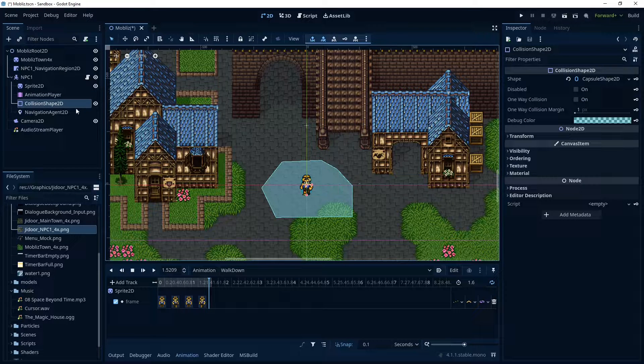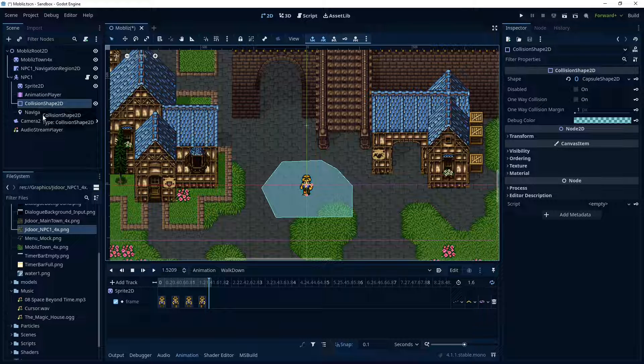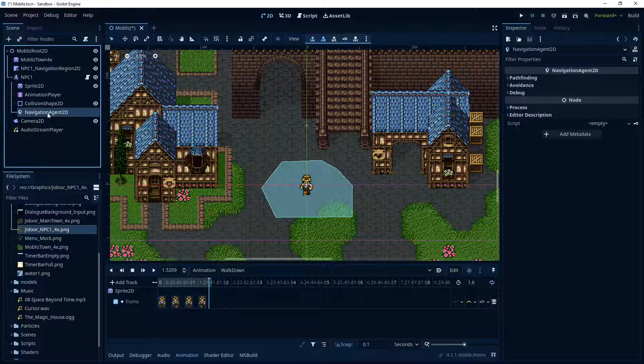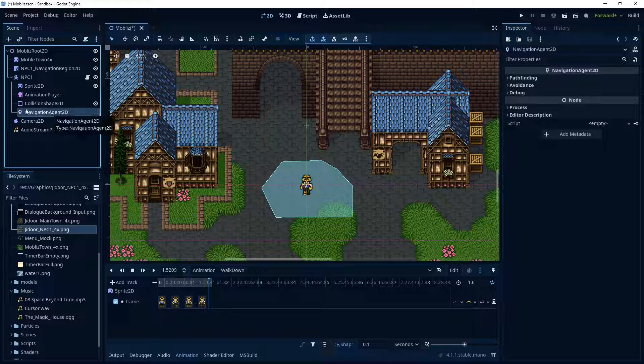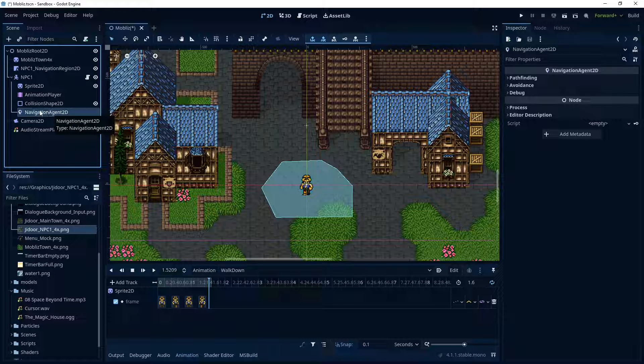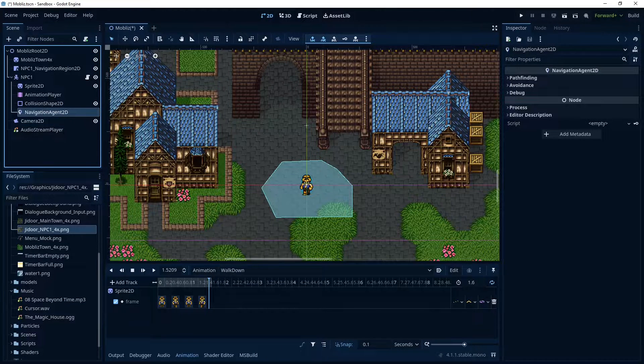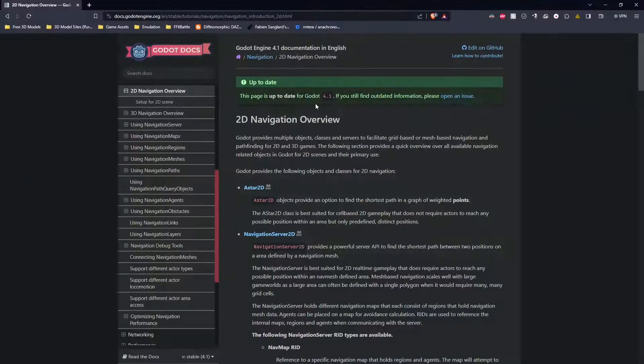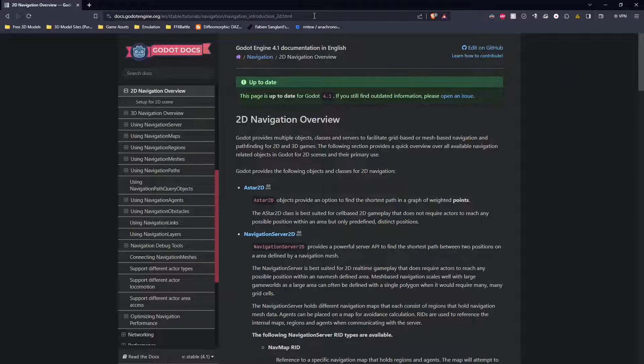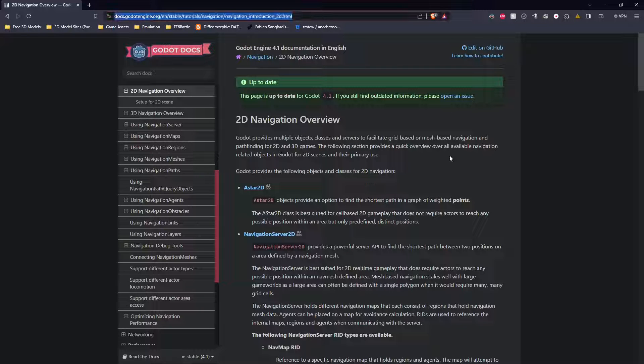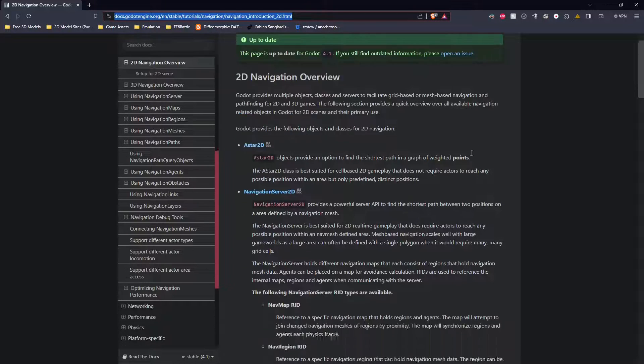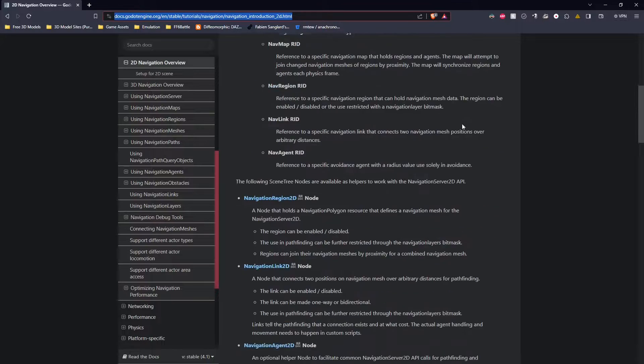Collision shape isn't really used here, but it's just part for completeness. And the Navigation Agent. So this is part of the setup that Godot shows you in their documentation. So what we're going to use here is, I'll put this link in the description as well, this is their 2D Navigation Overview. This is very helpful for basic setup.